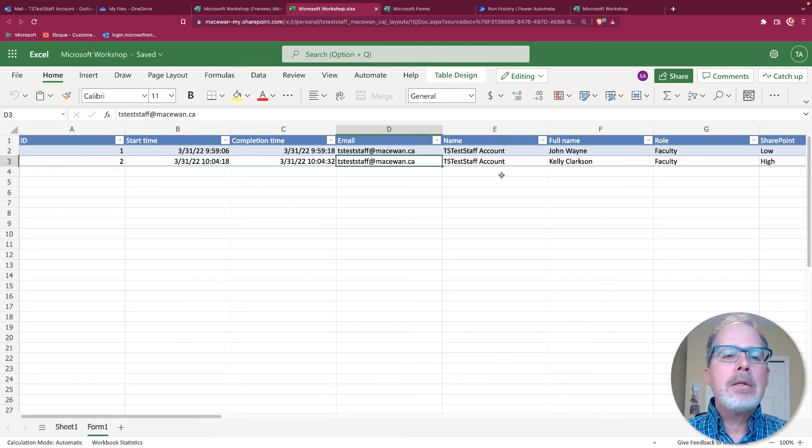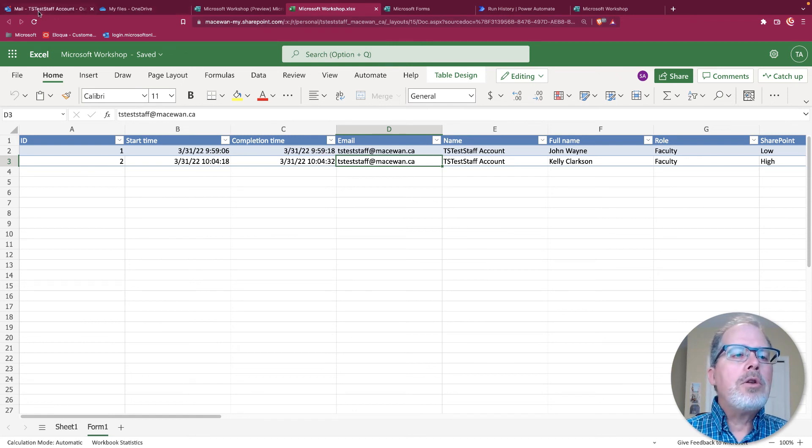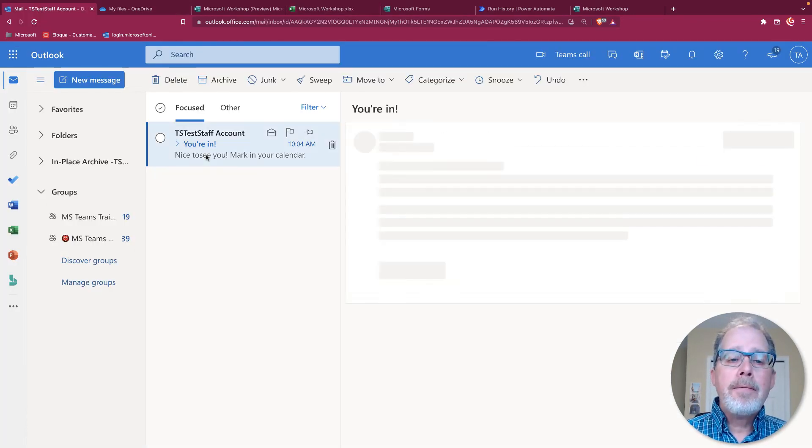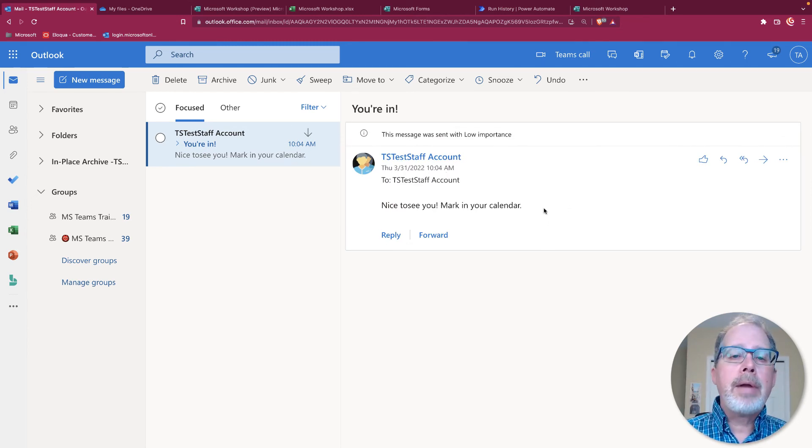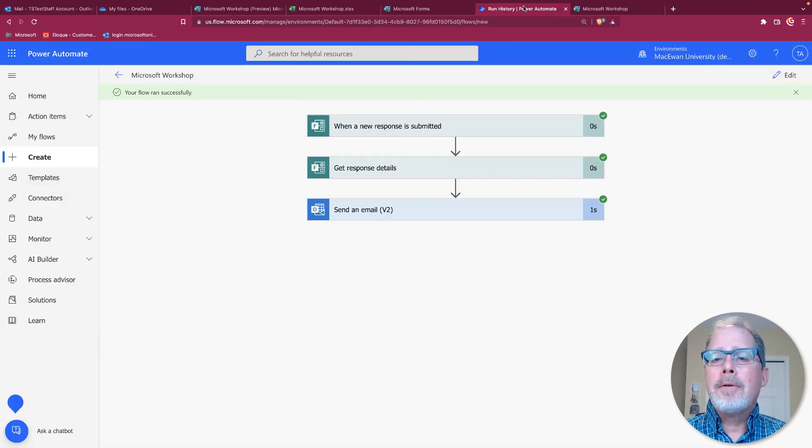It doesn't matter what the name is, but that's the actual email that's being used. When I go into the email, there is the response you're in. And nice to see you with all the spelling mistakes. Mark your calendar. That's as simple as it gets.